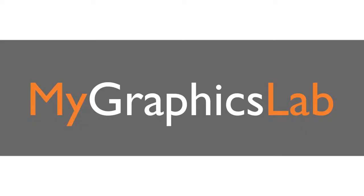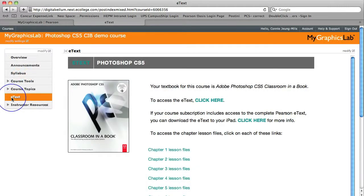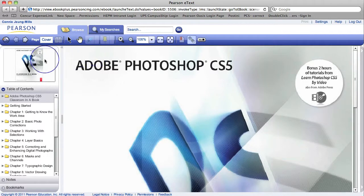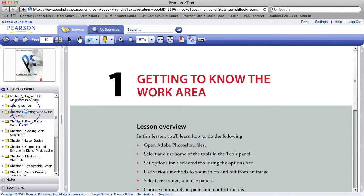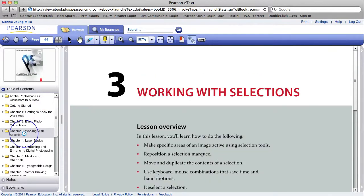Let's take a look at the eText. My Graphics Lab can be adopted standalone or it can be ordered with one of our Classroom in a Book or Visual Quick Start guides. The version I'm showing you today is the My Graphics Lab paired with the Photoshop Classroom in a Book. As an instructor, you will receive an eText reference PDF that shows you how each course topic maps to individual chapters within the eText.